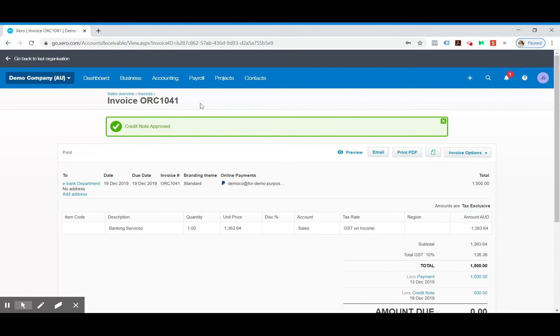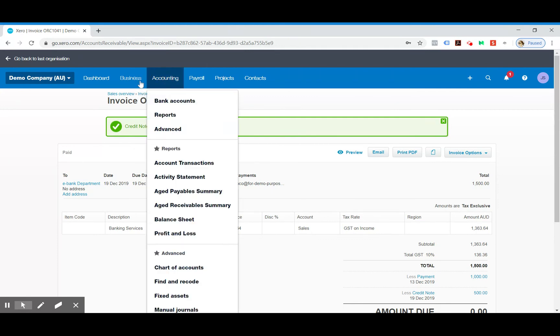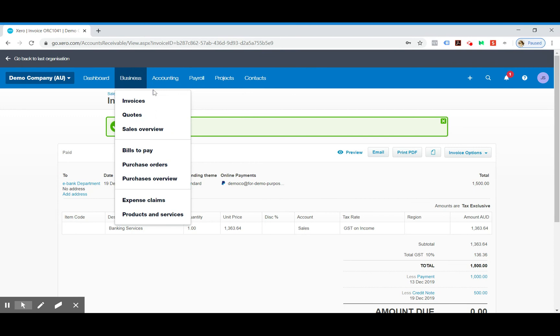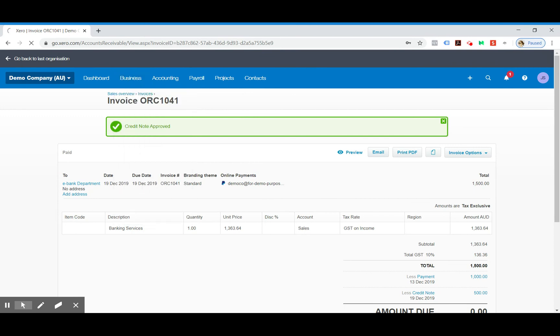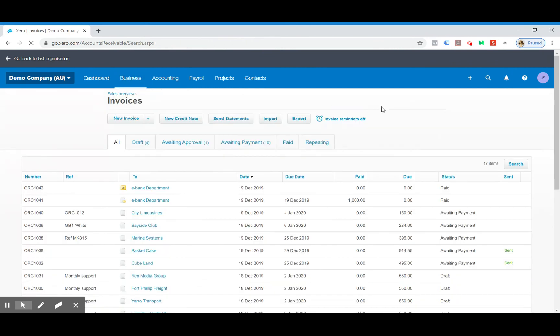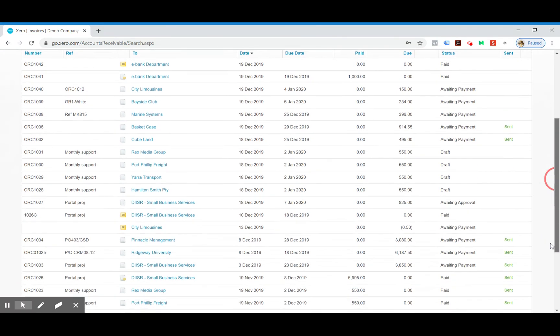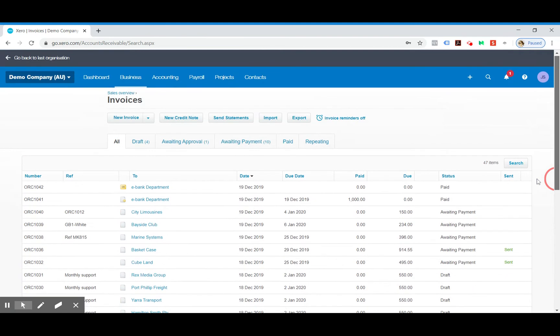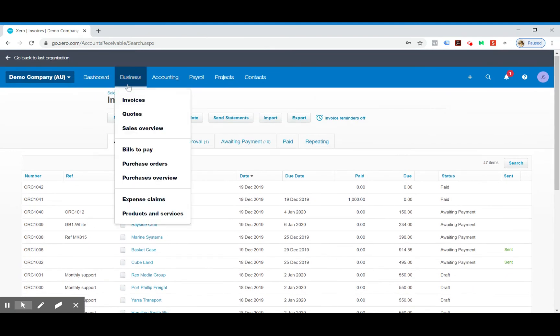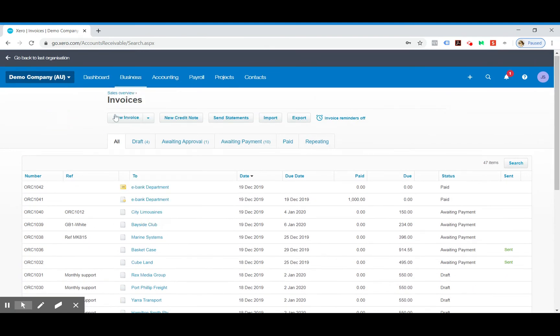So another thing is just creating a credit note straight out. That's one way. If someone has overpaid an invoice you create the overpayment, which is technically a kind of credit note. If you want to just create a stock standard credit note, all you have to do is go to your invoices and right next to new invoice it says new credit note.